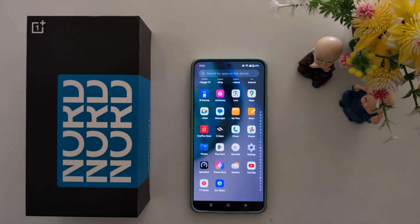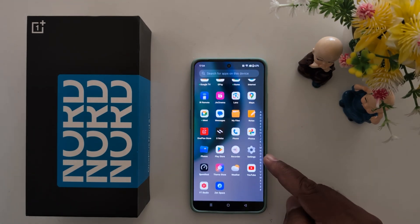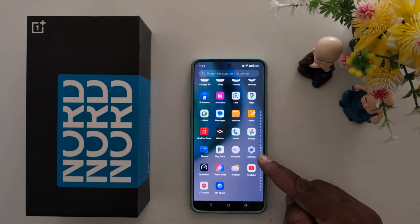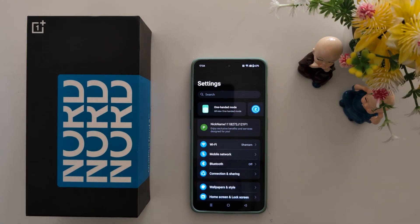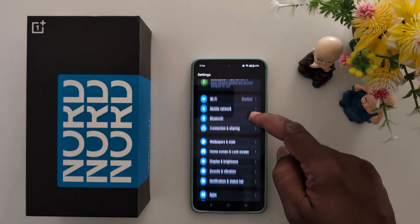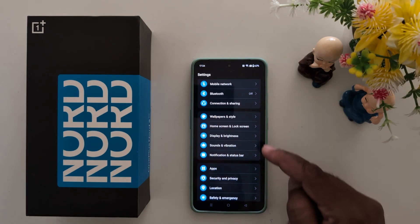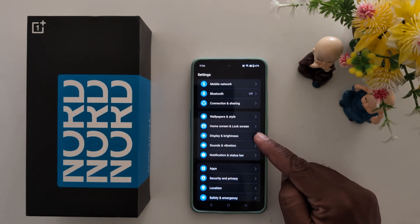Open the app drawer on your device. Tap the settings app. Now scroll down. Tap Display and Brightness.